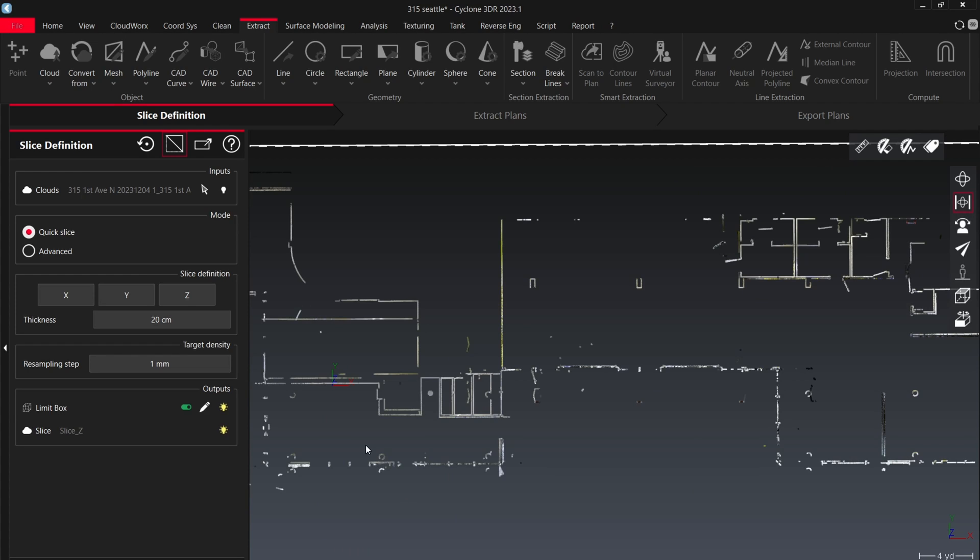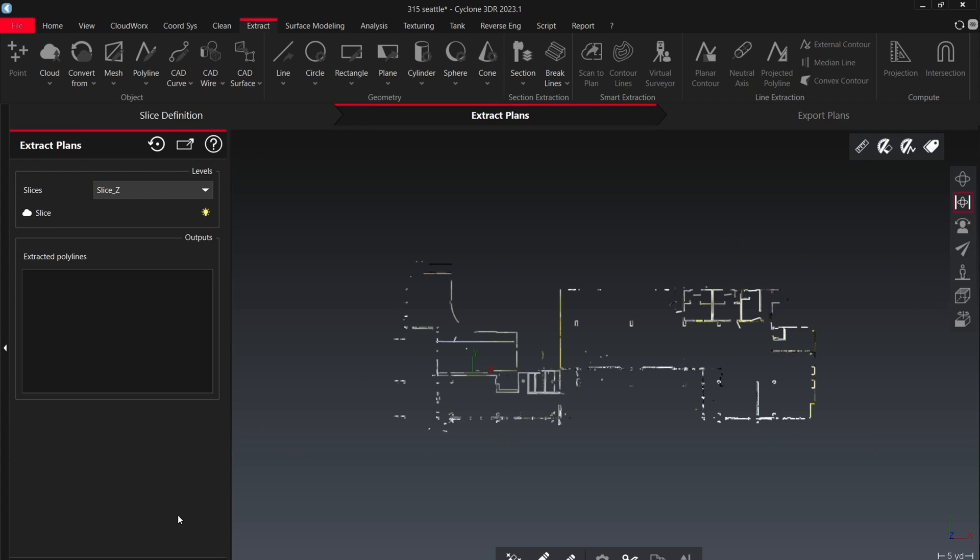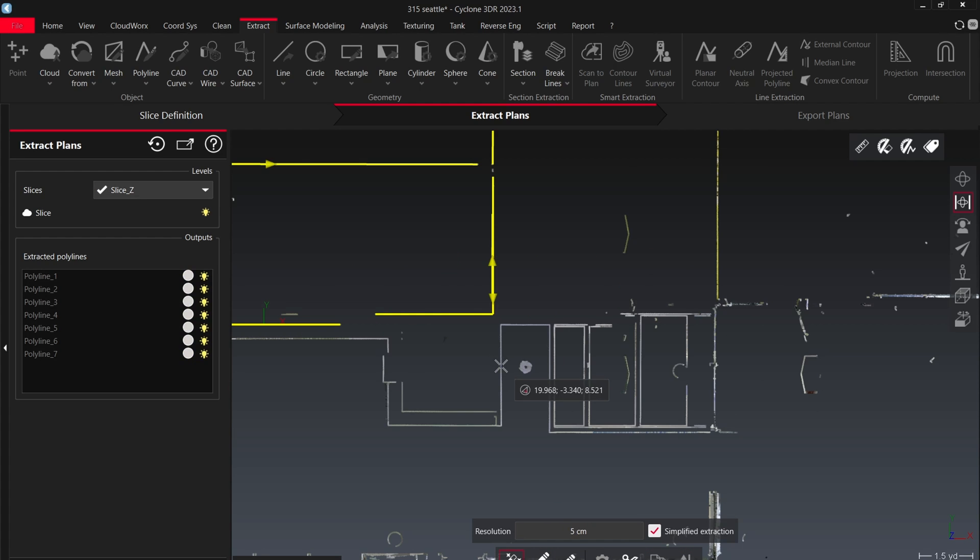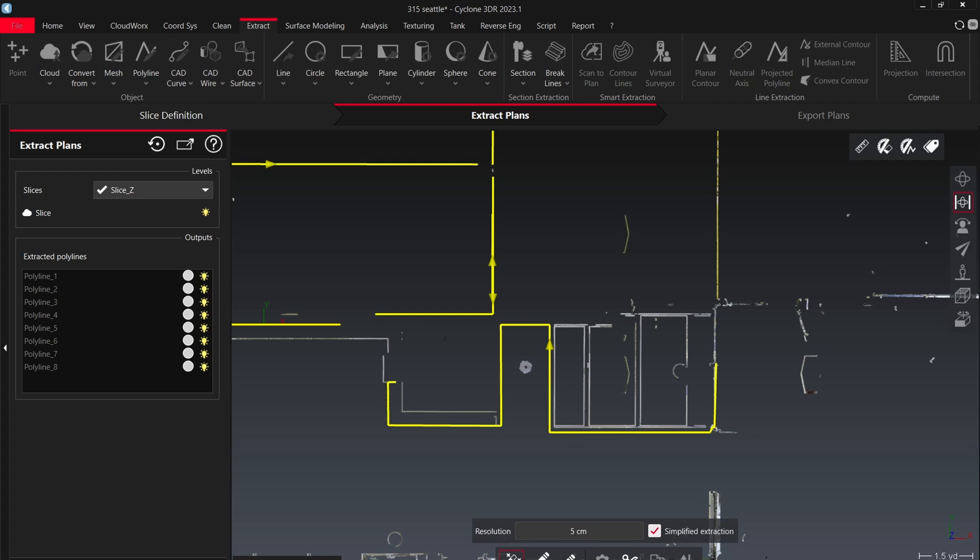Once I'm happy with that, hit next. And you have these tools. Let's go over the different tools. So the first one is the magic select. This tool will go and follow the best fit line. It runs a best fit algorithm, follows it for as long as it can without a break.